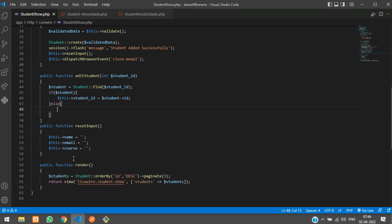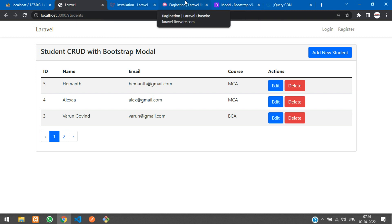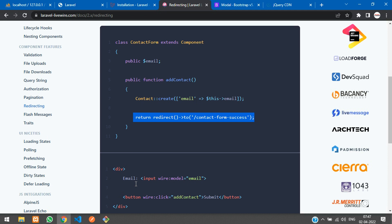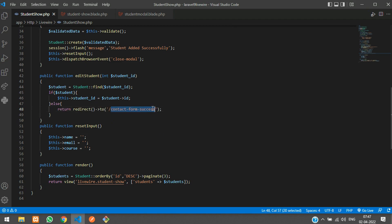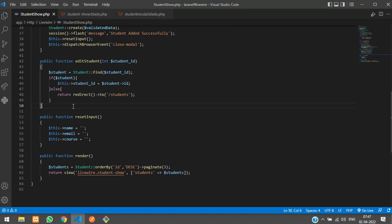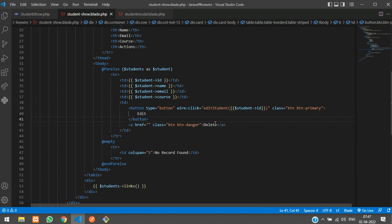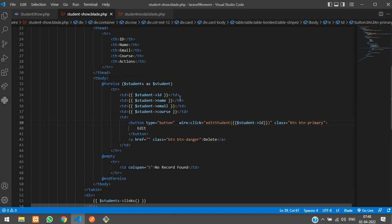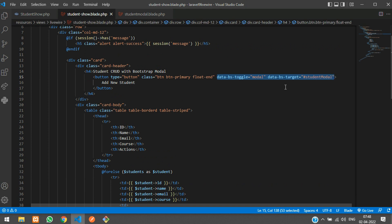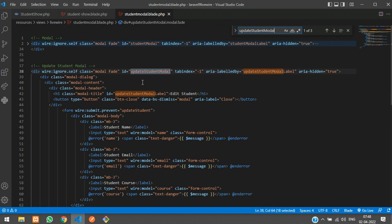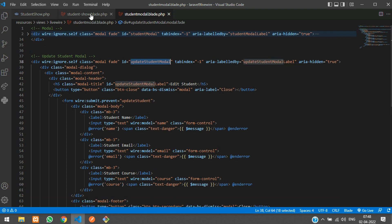For redirecting when an ID is not found, we use 'return redirect()->back()' to go back to the students list. Now, when the edit button is clicked, we also need to pop up the modal. We do this directly on the button using a 'data-bs-target' attribute set to '#updateStudentModal', copied from the modal ID.